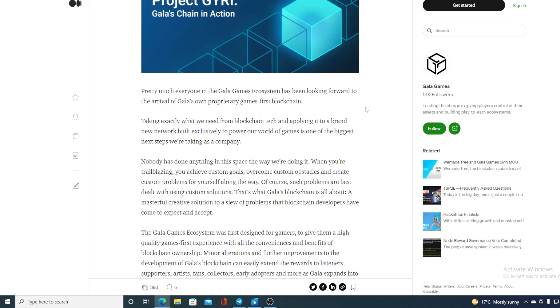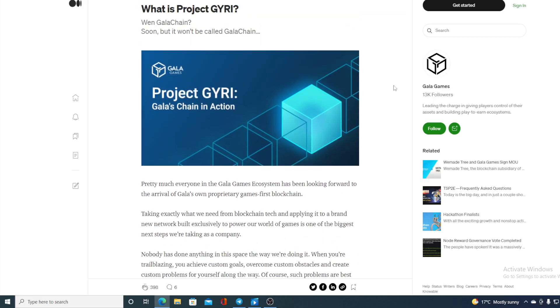That's what Gala blockchain is all about—a masterful creative solution to solve the problems that blockchain developers have come to expect and accept. So guys, the next new thing is coming for Gala Games and Gala tokens. Their very own Gala blockchain, or GYRI. This will be awesome, and you can imagine what that will do to the price of Gala token, guys.